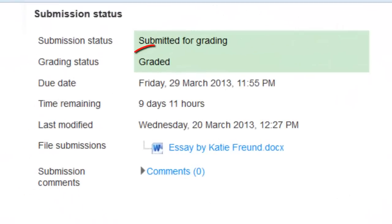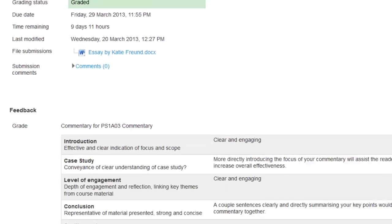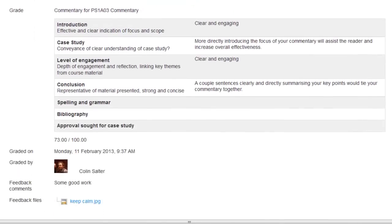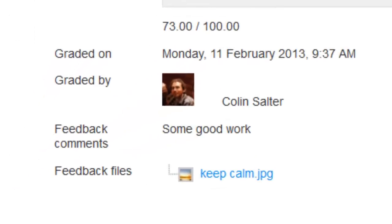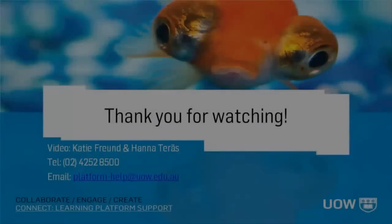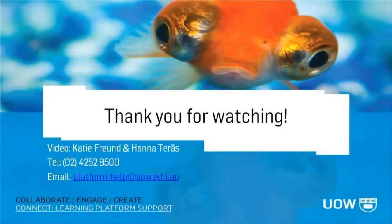Once your assignment has been graded, you'll be able to see your grade and comments from the tutor or lecturer, as well as any files they have uploaded with feedback for you. I hope you found this video helpful and don't hesitate to contact us or your subject coordinator if you need more assistance. Thank you for watching!